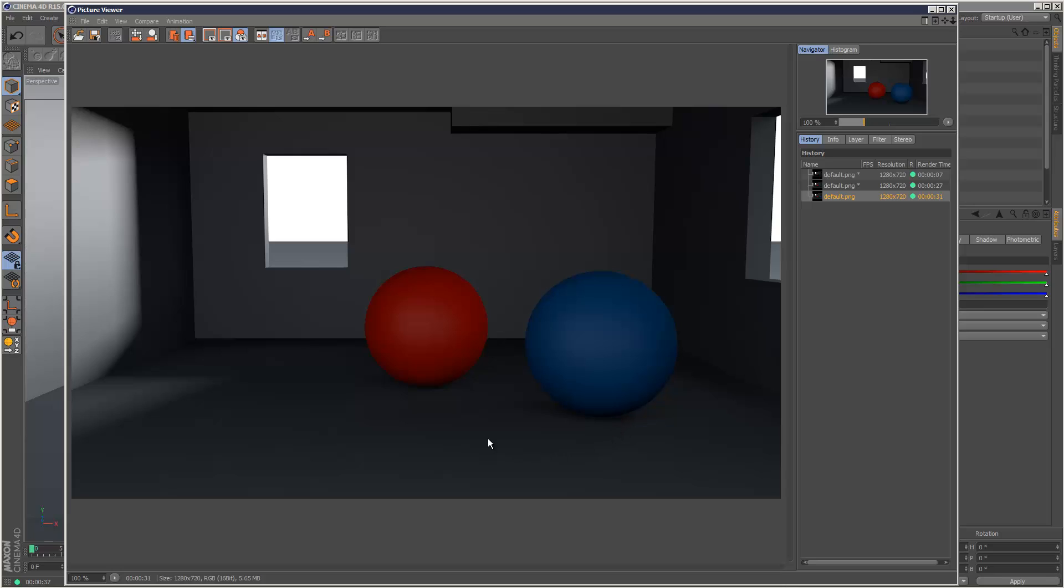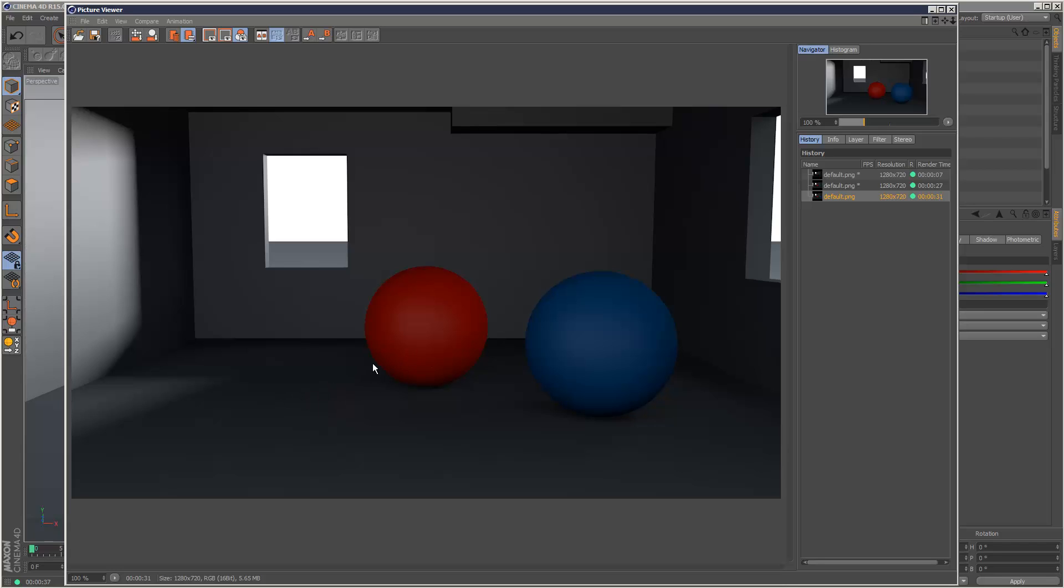There seems to be a bit more of a shadow here. This is the new version, this is the old version, if you just watch this area here. And this shadow here is definitely more prominent in the new version. So definitely a bit more detail there.